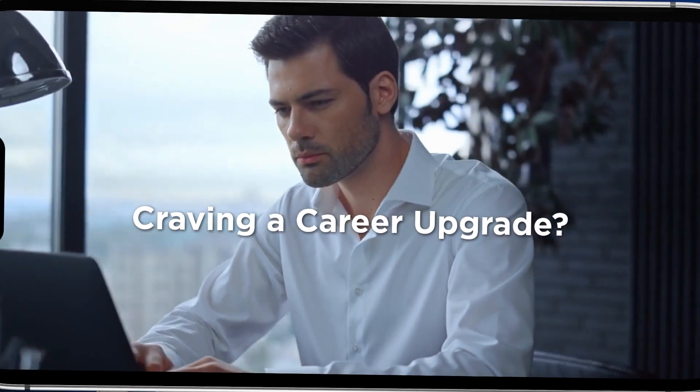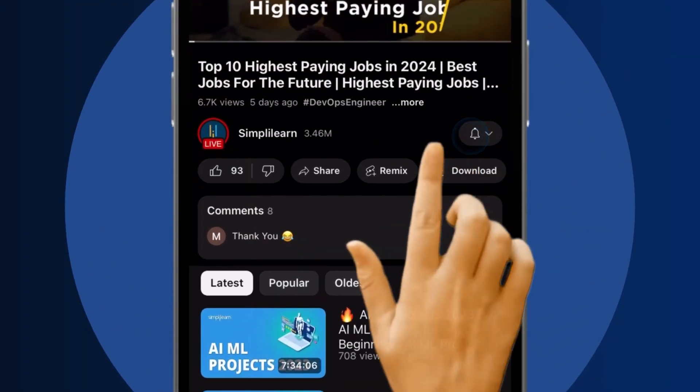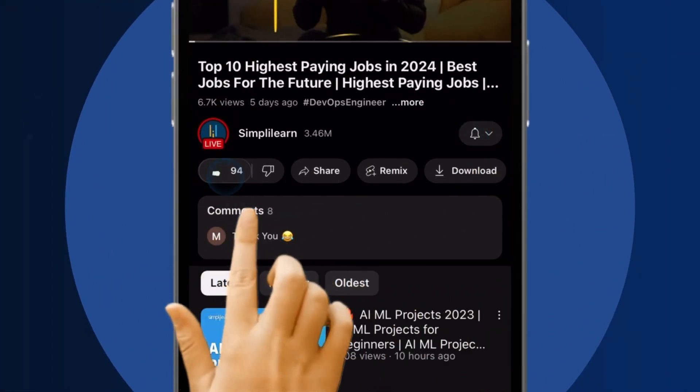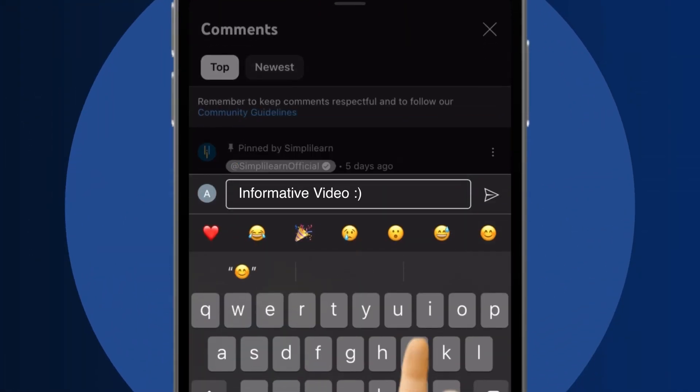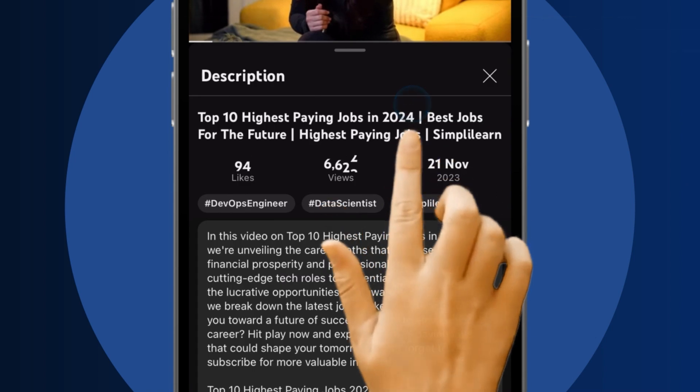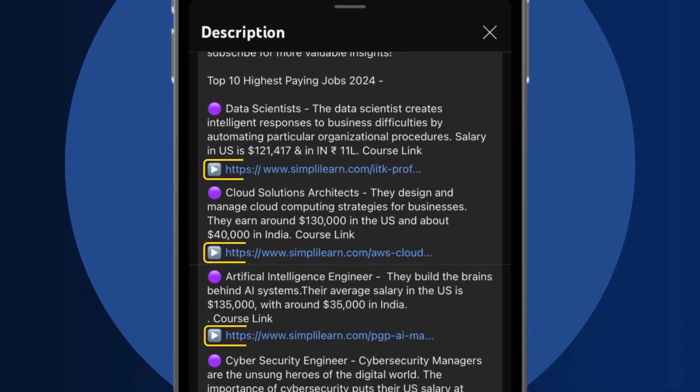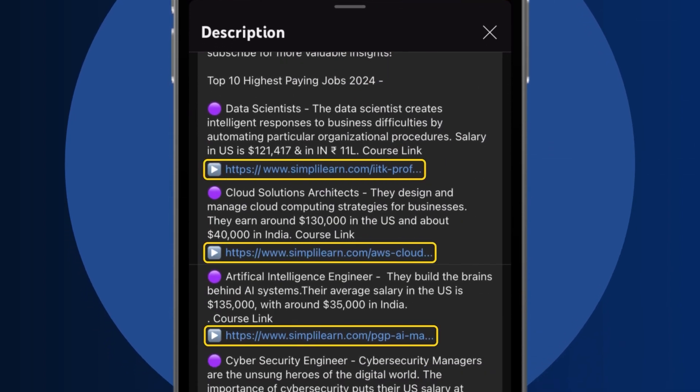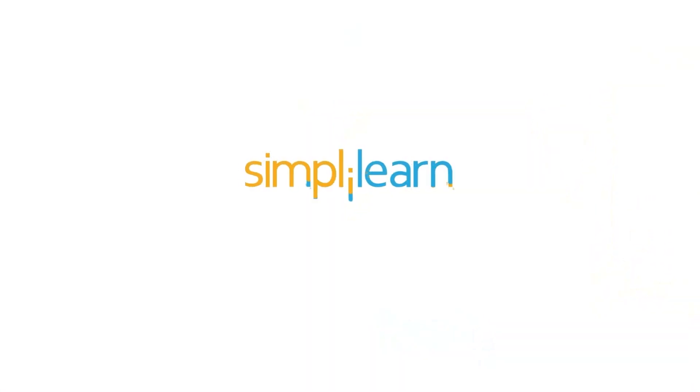Craving a career upgrade? Subscribe, like, and comment below. Dive into the link in the description to fast track your ambitions. Whether you're making a switch or aiming higher, Simply Learn has your back.